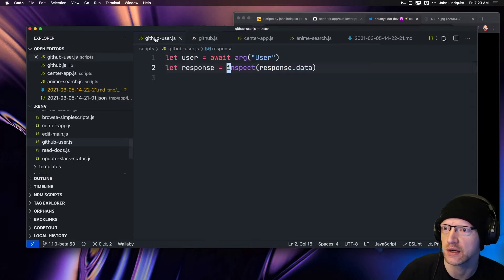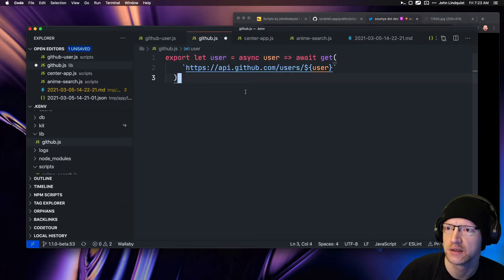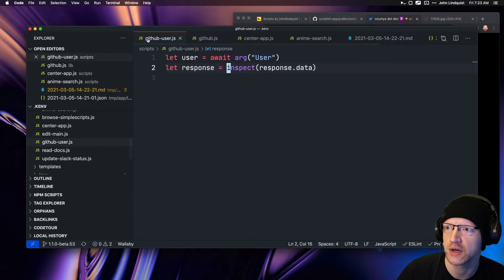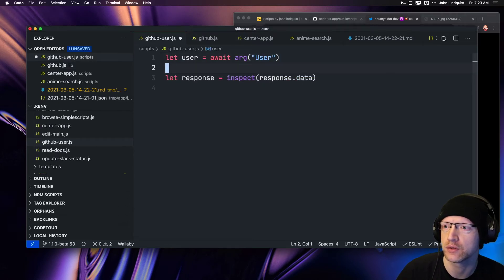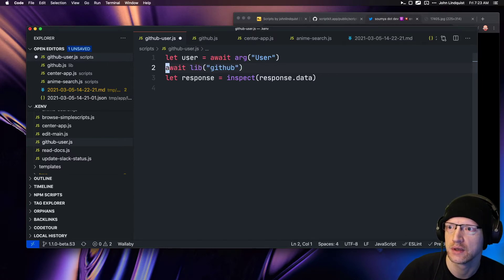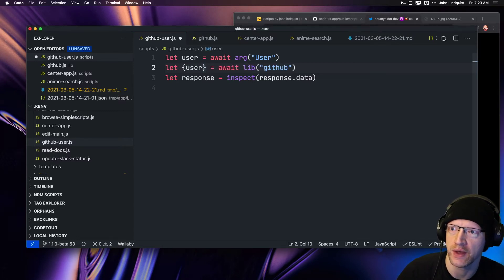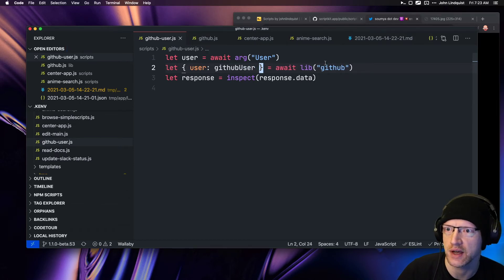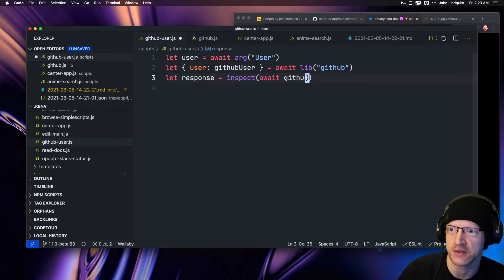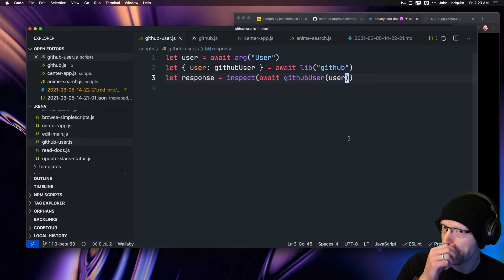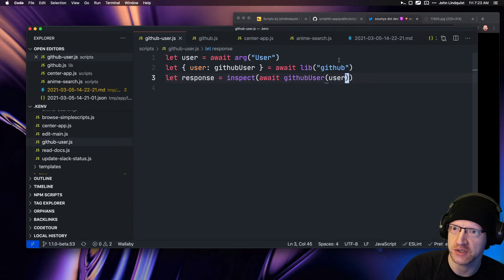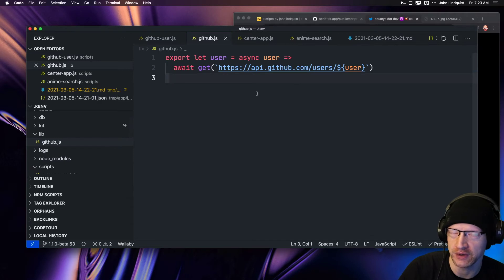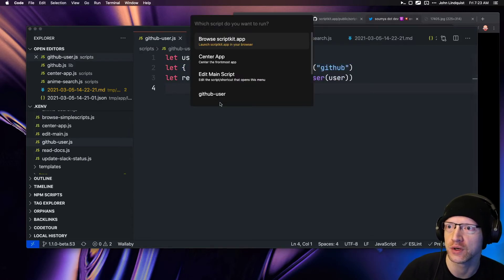This is in the lib directory. Now I could await lib github, and this will have a user method on that. We'll call that 'github user' just to alias that. Now we can await—this is a weird example—but await github user. User essentially just extracted that one liner into another one liner, so this should still work.